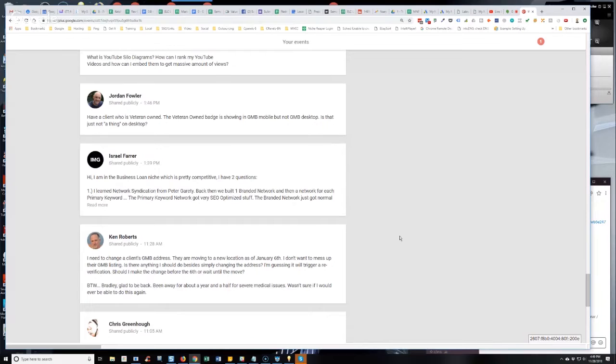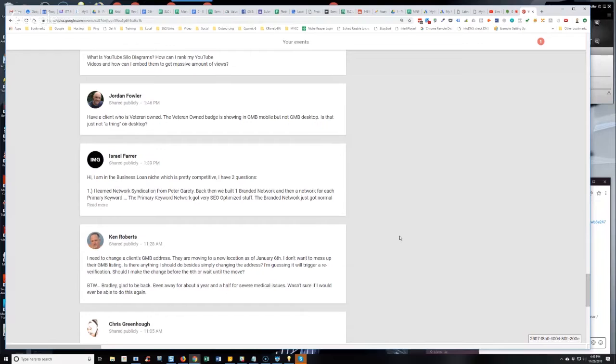Well now, and this just changed within the last three weeks. Now, if you have a service area business, you go in and clear the address. If you have a verified profile, all you have to do is go into the info tab, click on the address section, and then there's literally a link in there that says clear address.